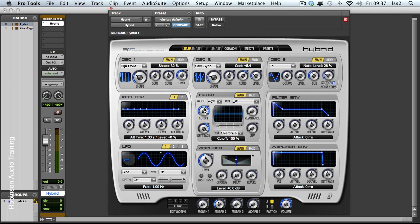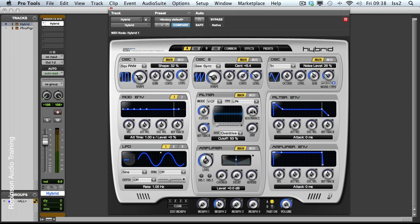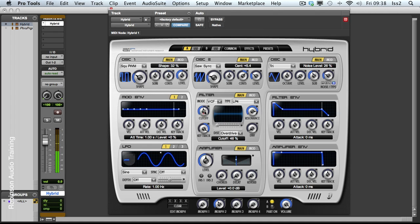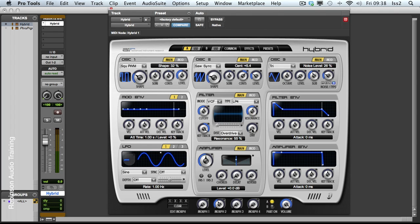Then we have our cut off frequency. So let's see what this does. And resonance giving us that little bit of a peak just before the cut off. As you'd hope, if you turn this up high enough it'll self oscillate and start to ring, giving us our classic filter whistle sounds. We have key tracking, currently turned all the way up, meaning that the higher the note that I play on the keyboard the brighter the sound will be, because the higher the cut off frequency will be.